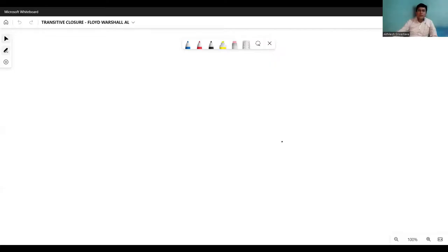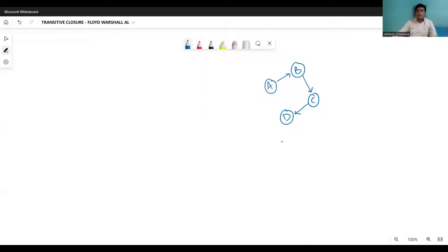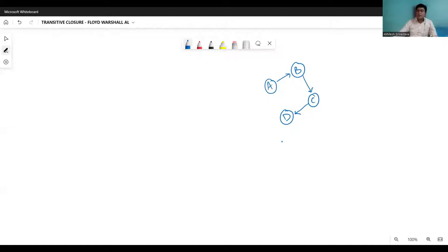Let's look at the scenario and try to understand what the transitive closure is. So let's say we have a graph like this. In this graph, you can see that you can reach from A to B directly, from B to C directly, from C to D directly.